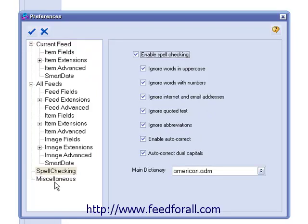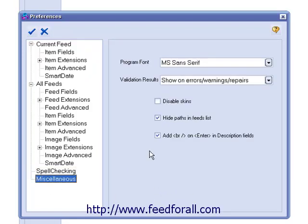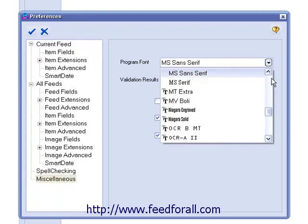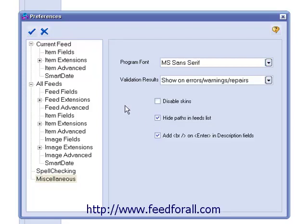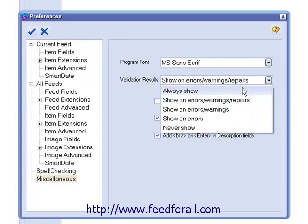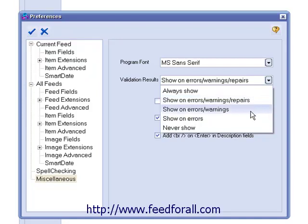The last section is Miscellaneous. The first option is Program Font. By default, the font for the program is MS Sans Serif, but you can change the font of the interface to any font in your drop-down list. Next is Validation Results. You can have the program either always show the validation results, only show errors, warnings, and repairs, only show errors and warnings, only show errors, or never show any validation results at all.